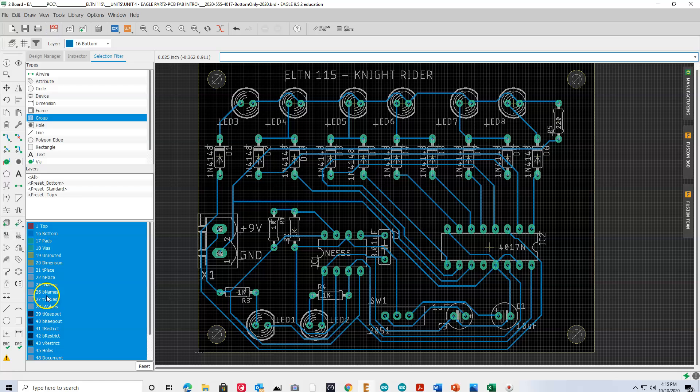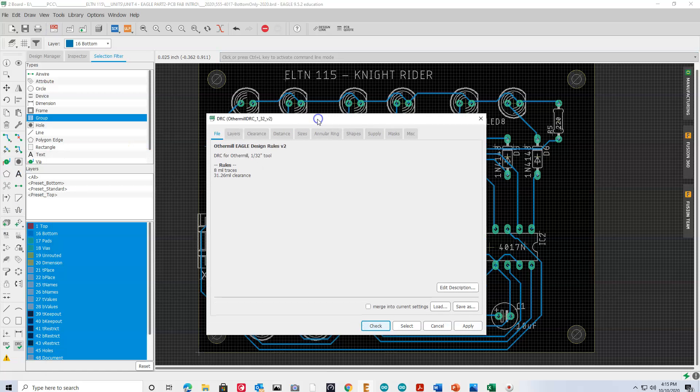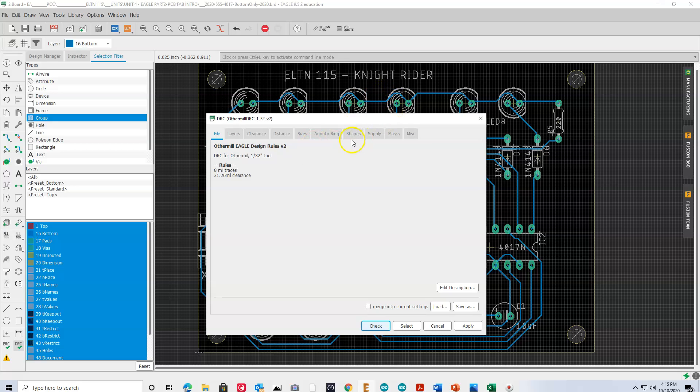If we go back to the board, there's also this thing called the DRC, Design Rule Check. And I'm going to walk through this fairly quickly, but just to give you an idea. When a board is being manufactured, we have to make sure that there are not overlapping traces, or traces that are too close to the edge of the board, or these kind of problems.